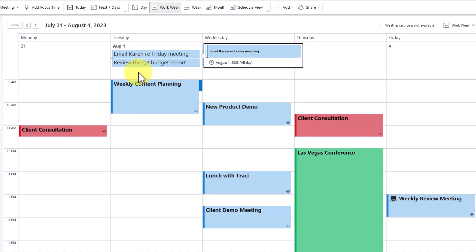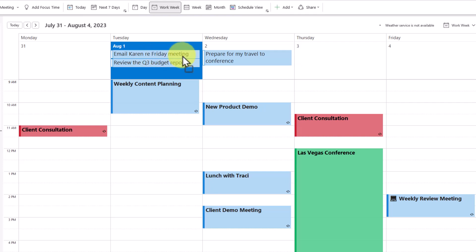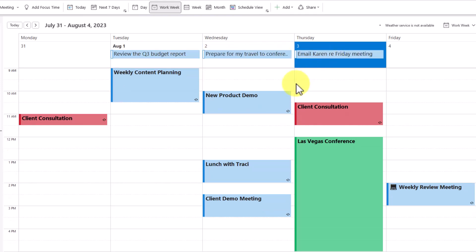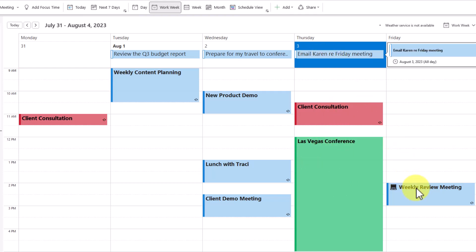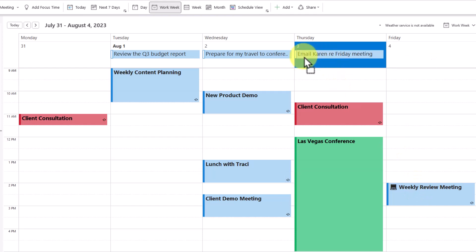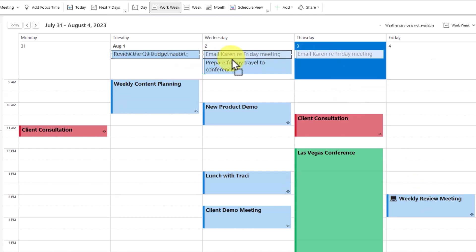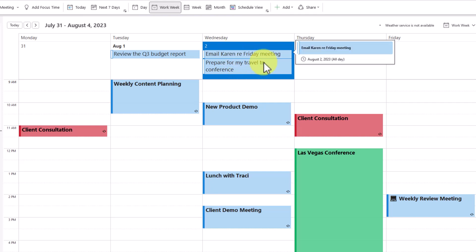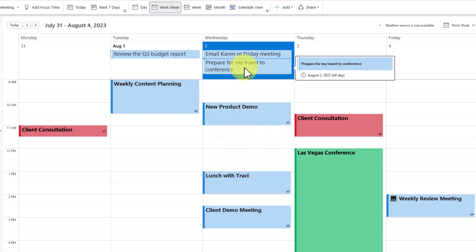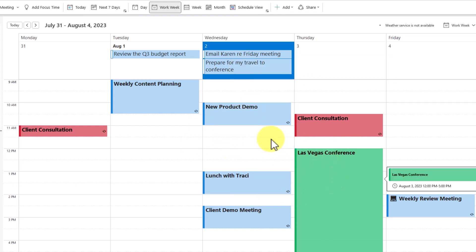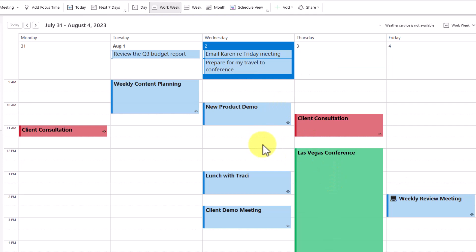For example, maybe I'm having a fairly busy Tuesday and I think I'll email Karen a little later in the week. But wait — I've got a very hectic Thursday, including a bunch of travel. And this reminder has to do with a meeting on Friday, so I better make sure I get that done on Tuesday or Wednesday. I can't simply defer it by two days or four days without looking at what else is going on. The same goes for preparing for my travel to this conference.